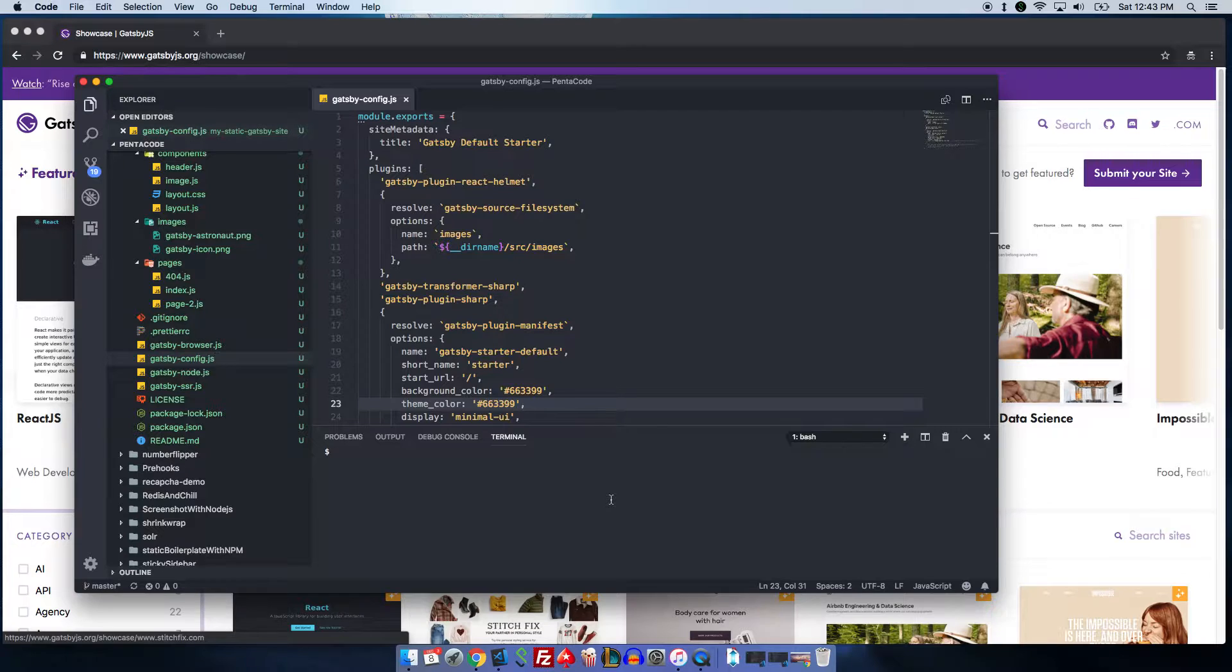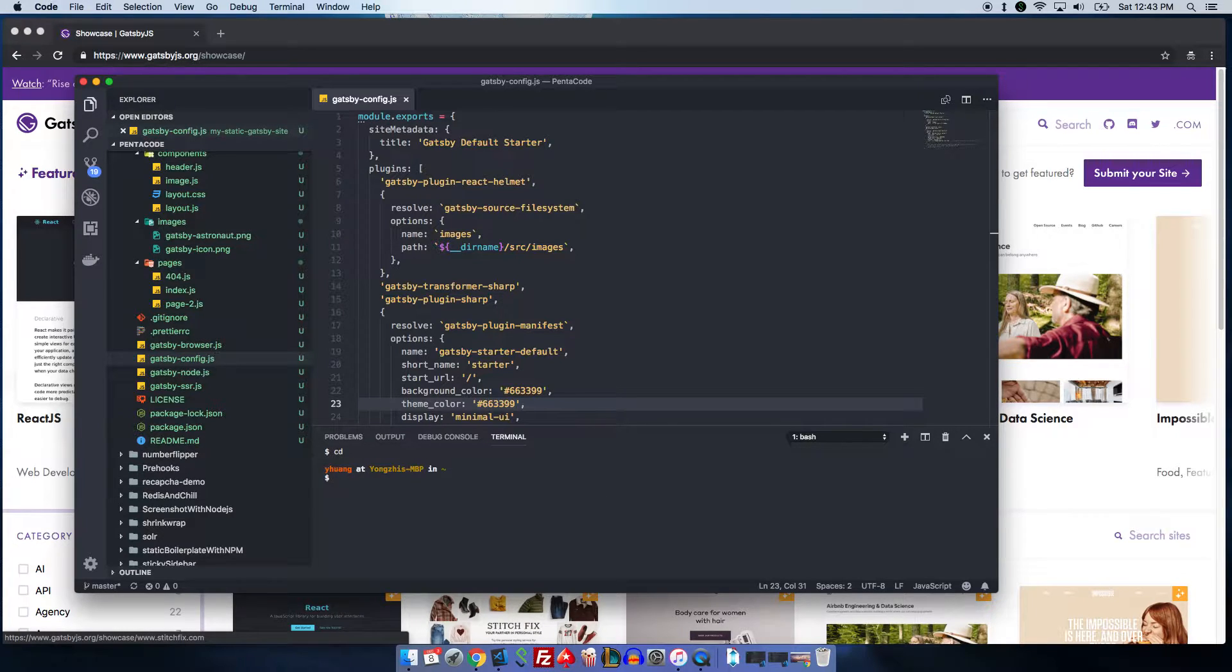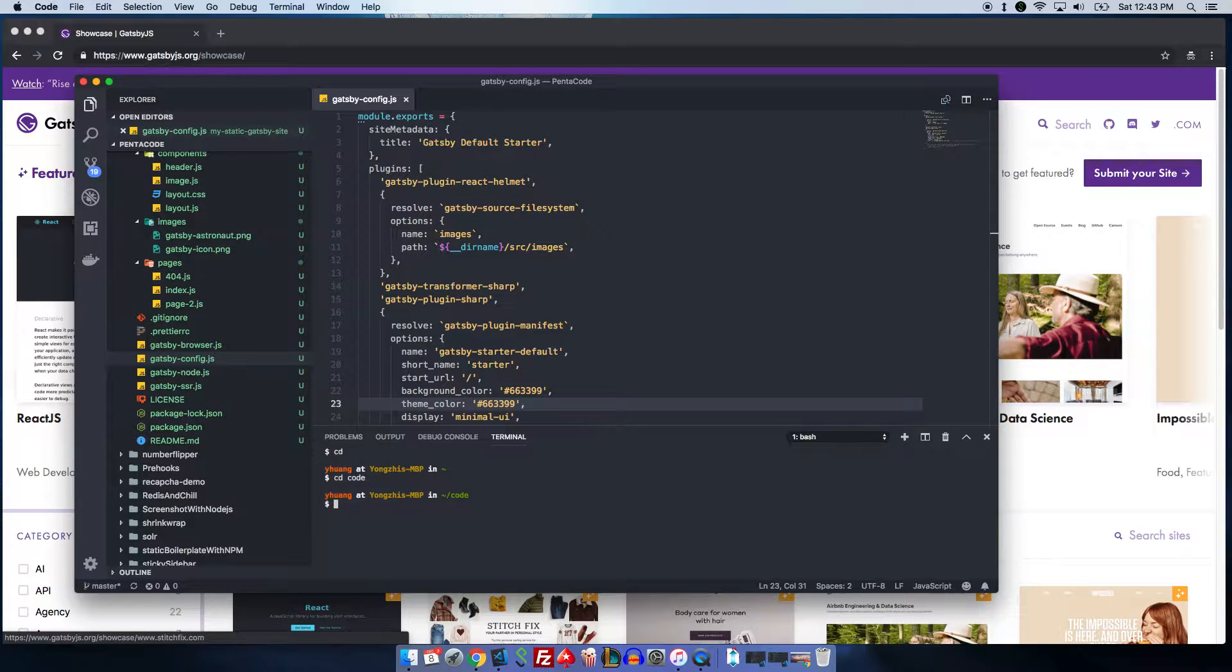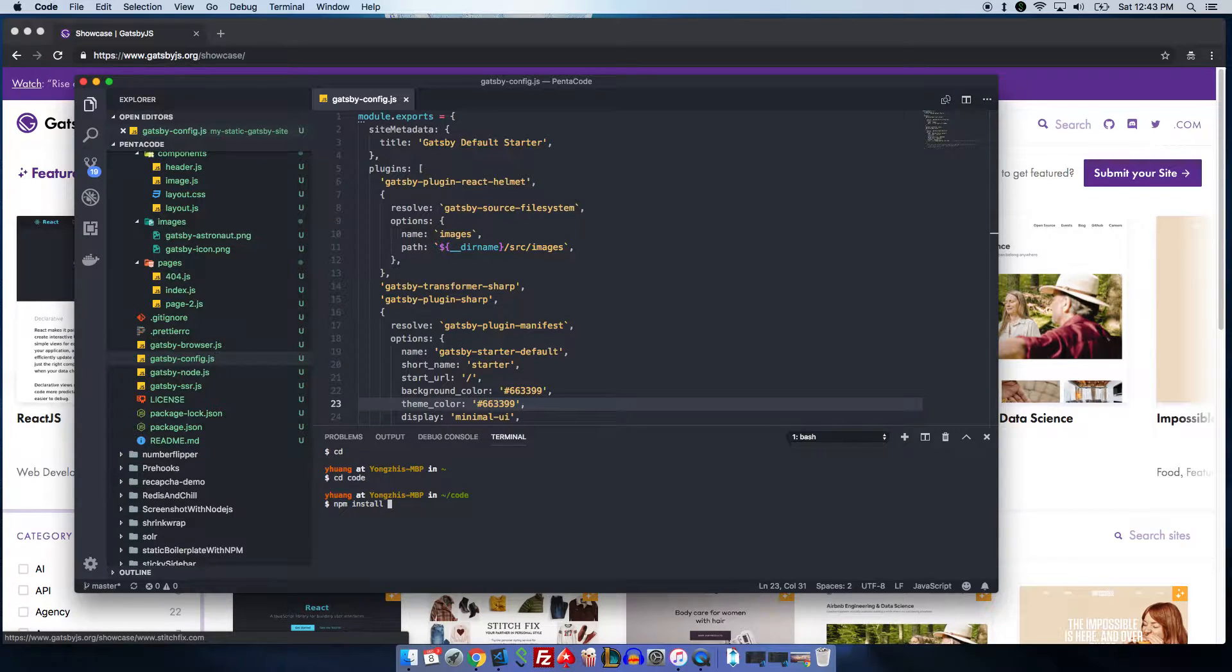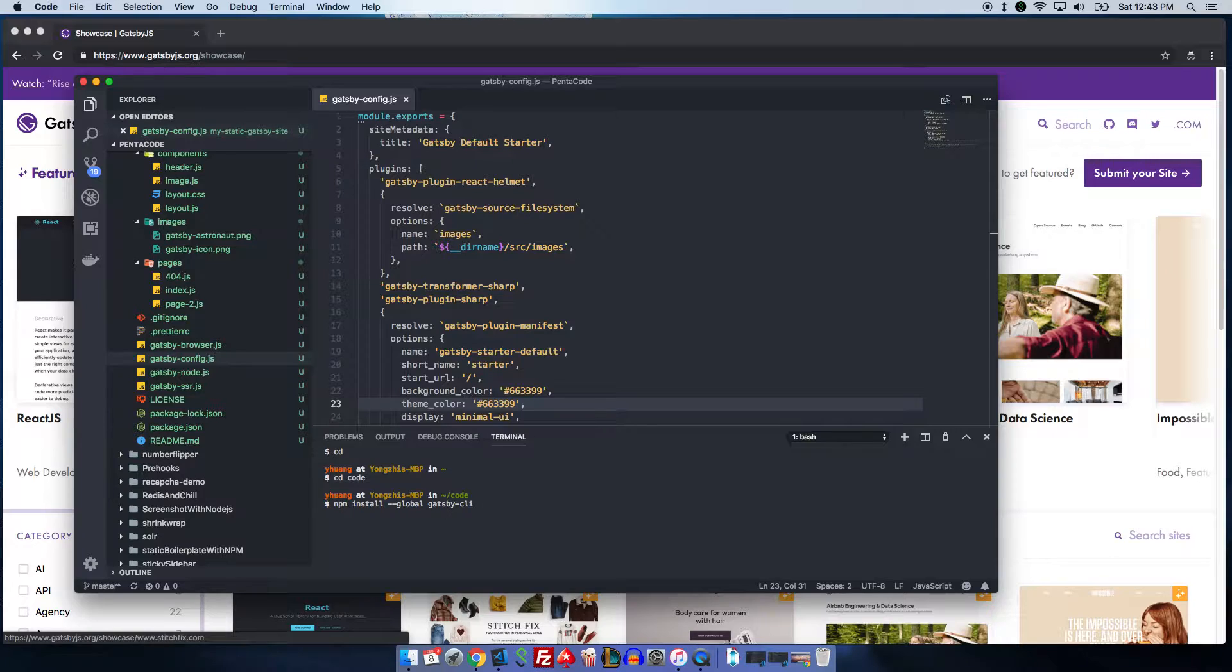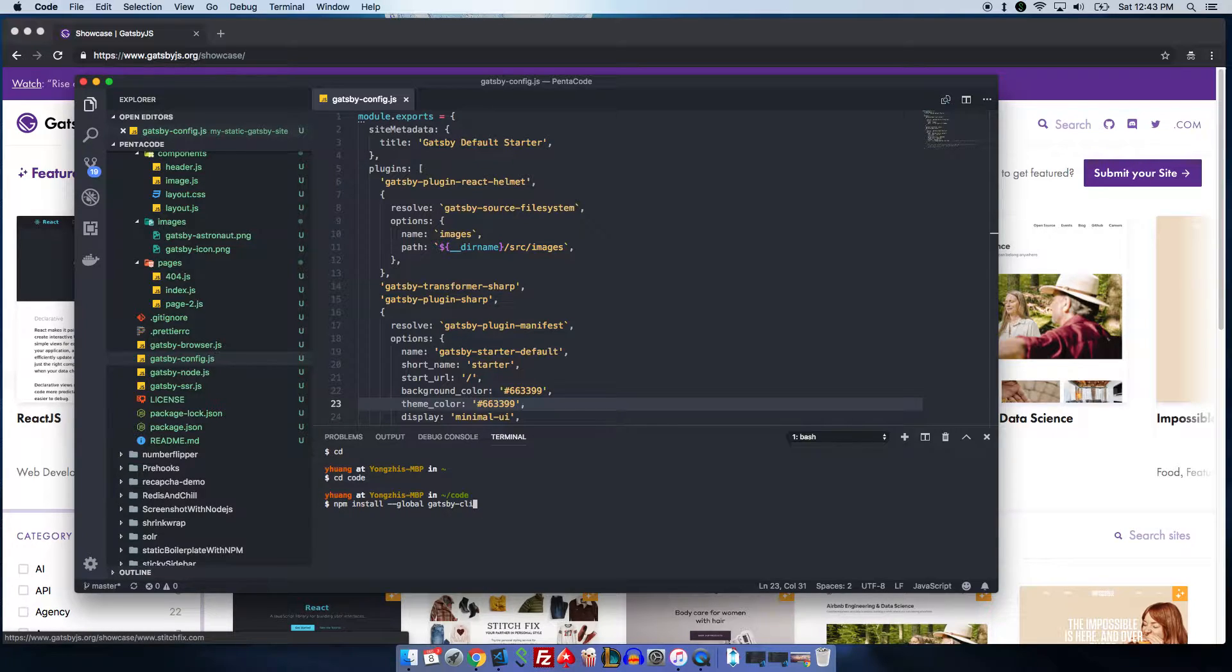If you go to your project folder root, you need to install the Gatsby Global CLI. To do that, you need Node and NPM installed. Then all you have to do is do NPM install --global Gatsby-CLI. Since I already have it installed, I don't have to do it, but if you do this, you will have the Gatsby command in your command line.